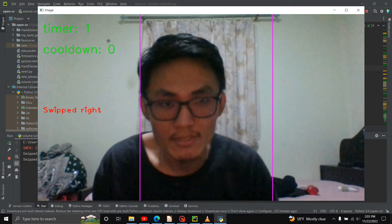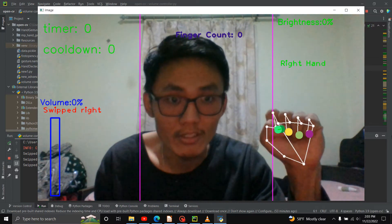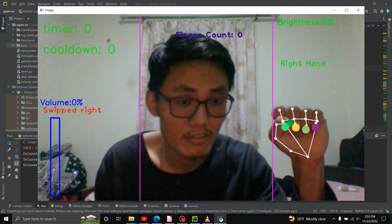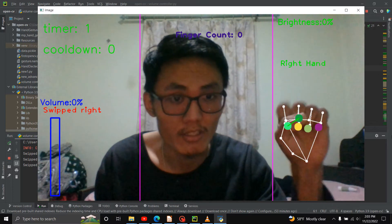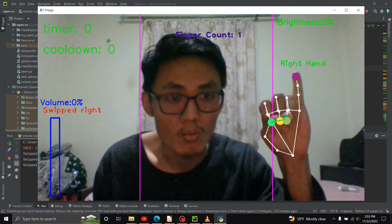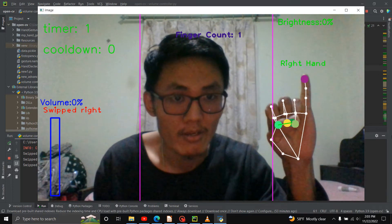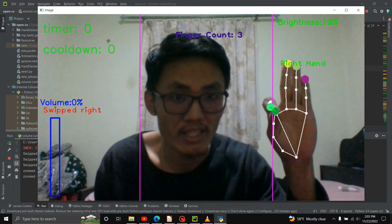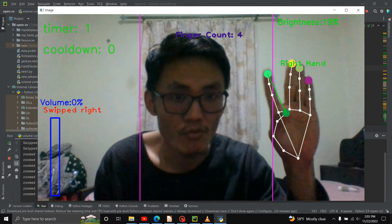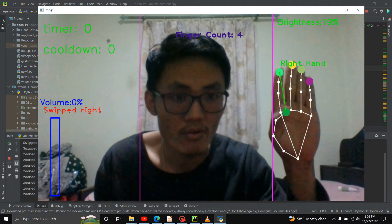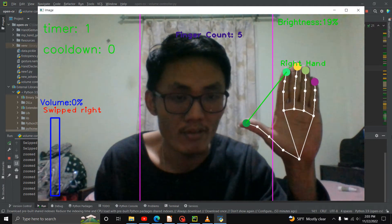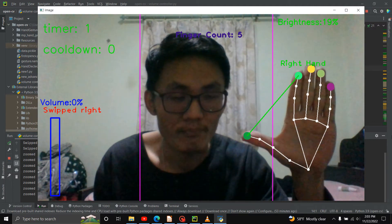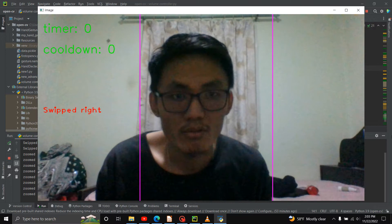Make your finger count. 1, 2, 3, 4, 5. I can use the same finger as a 5-finger gesture.